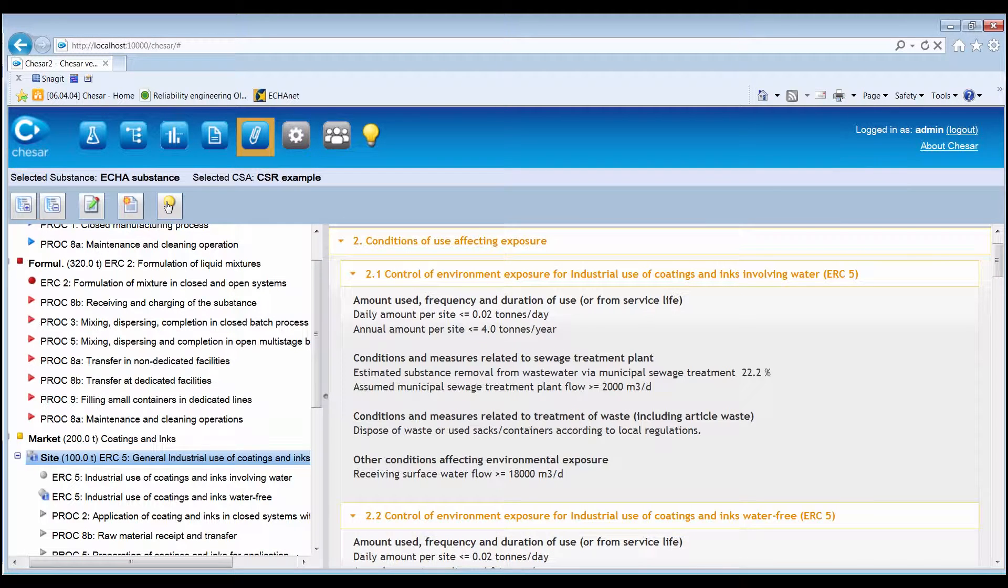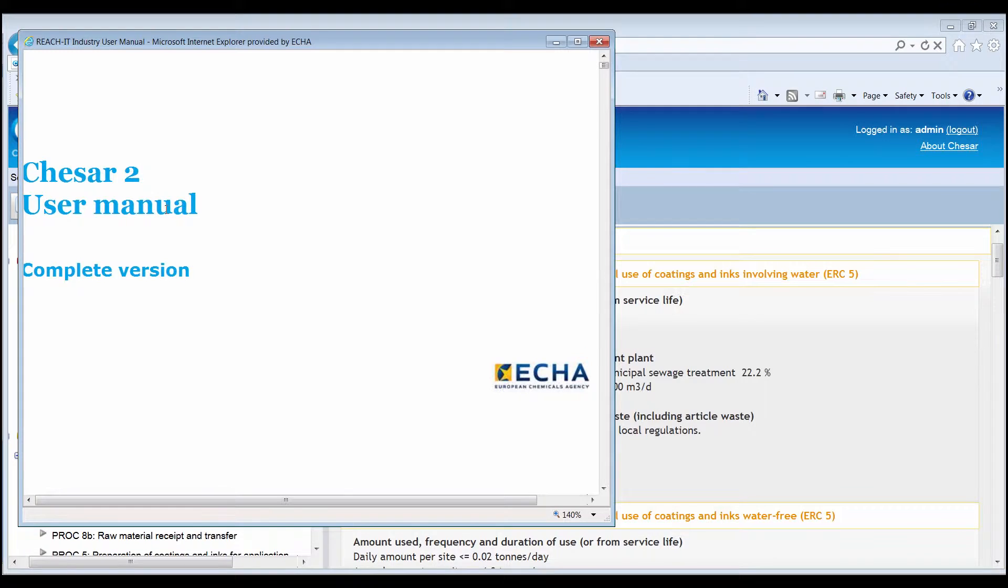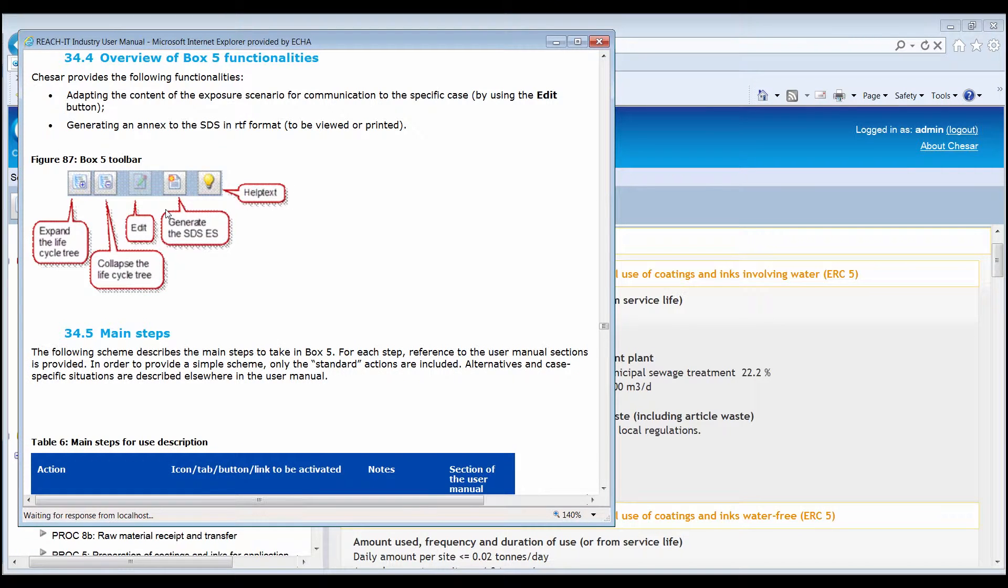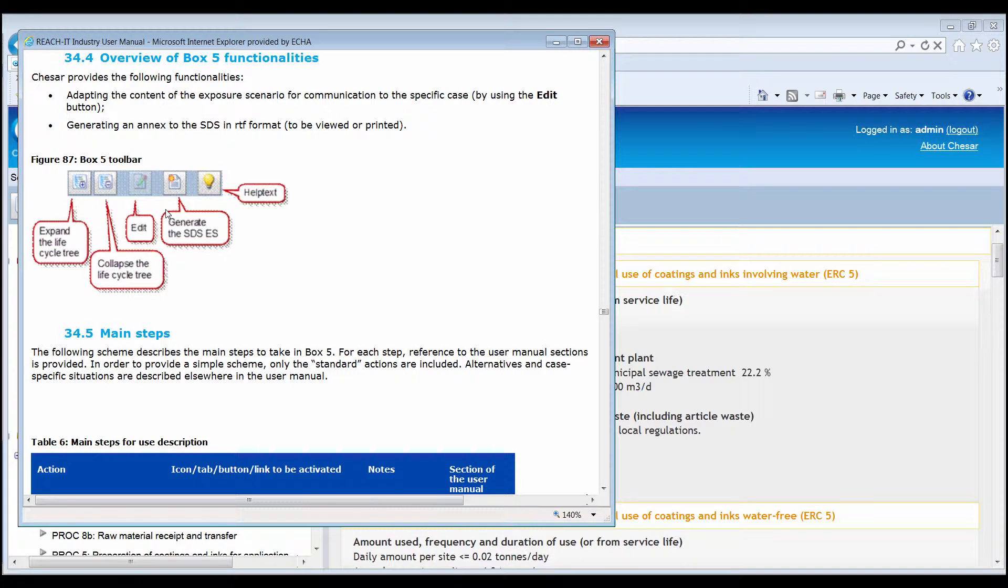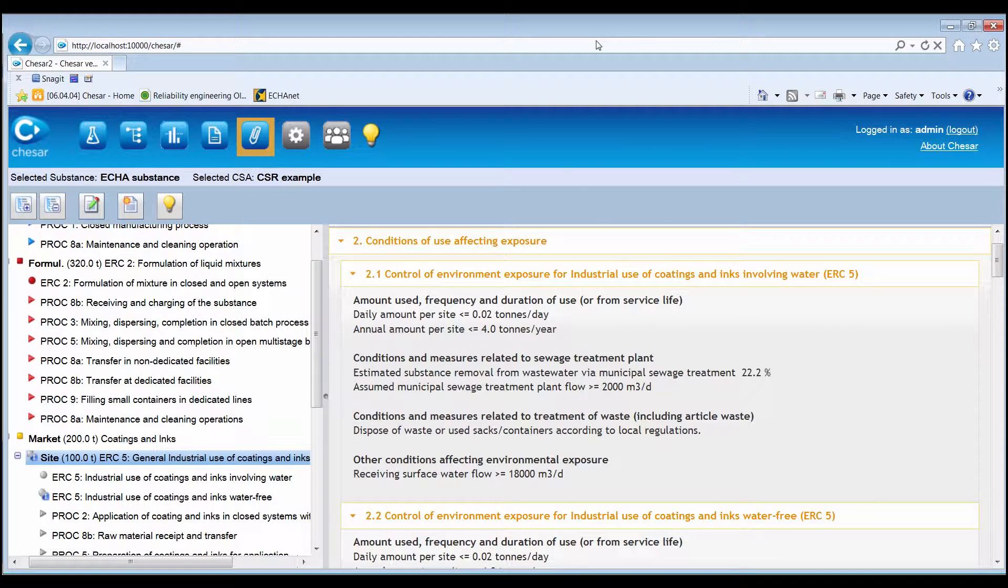The help text light bulb icon is available throughout the application. If clicked, it points the user directly to the relevant point within the user manual, from where further information on the related functionality can be retrieved quickly.